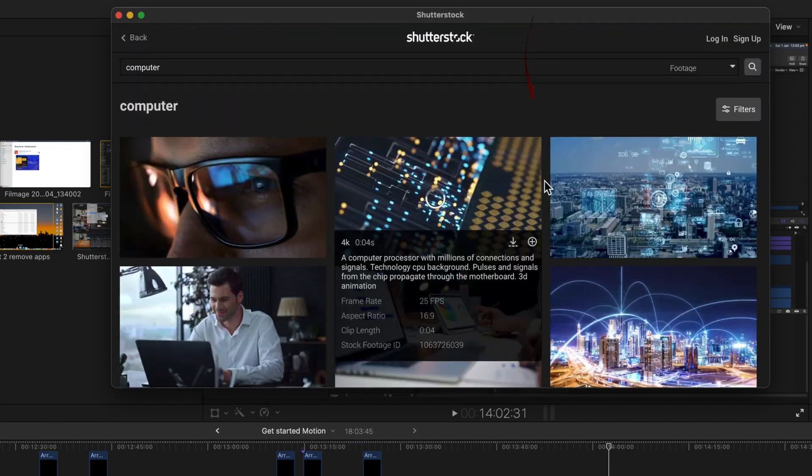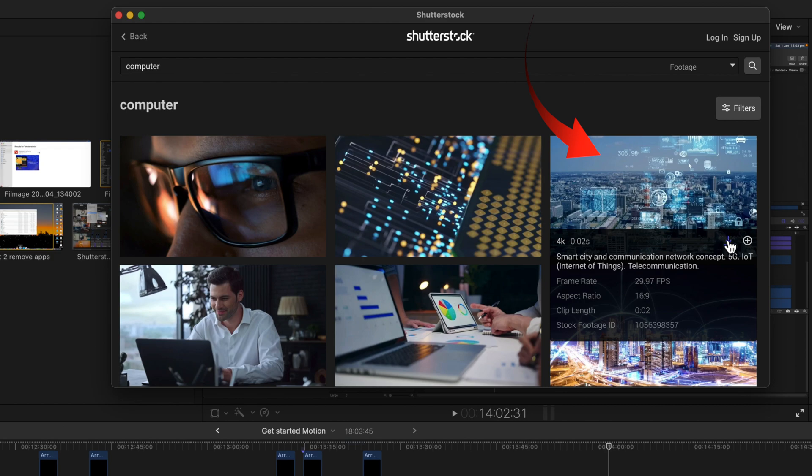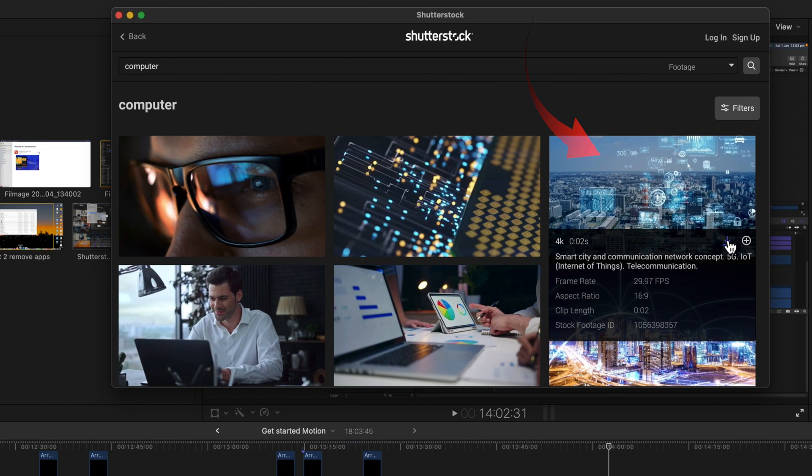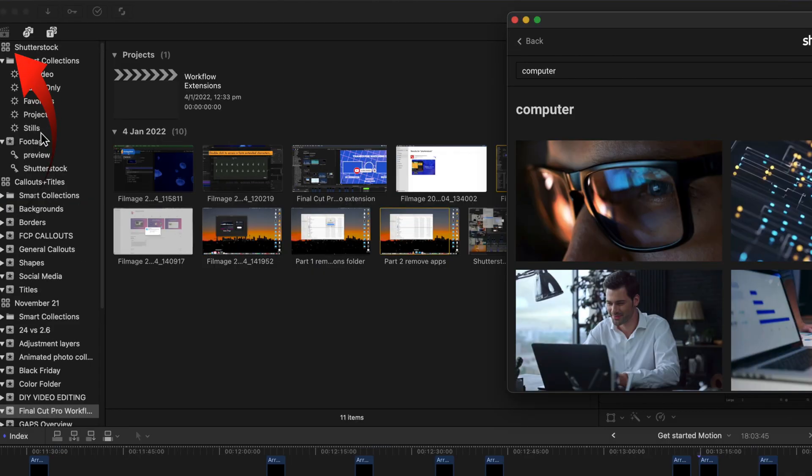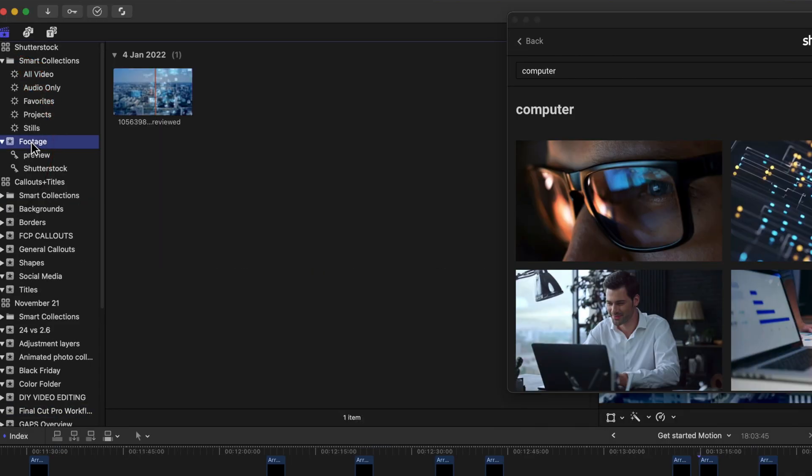Select the video you want to use. Select the download button. This is your first time using Shutterstock. A new library is created in Final Cut and your image is added to the footage event as a preview.